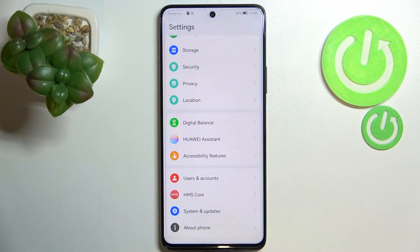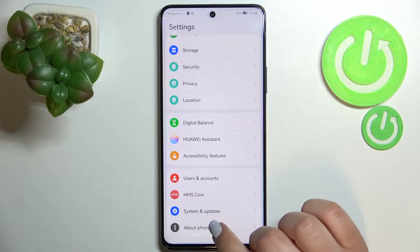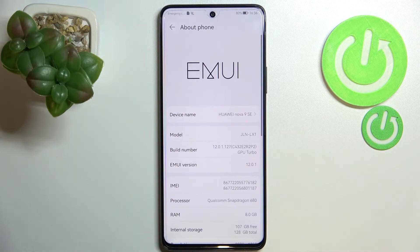First of all, we have to enter the Settings, and now let's scroll down to the very bottom to find 'About Phone'.